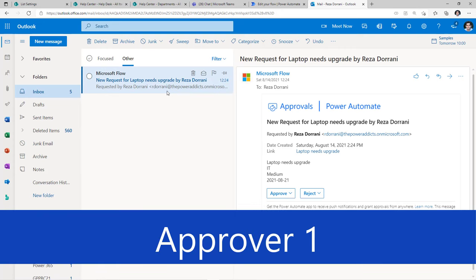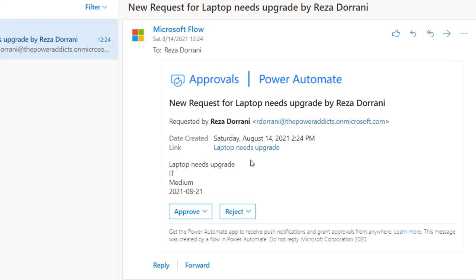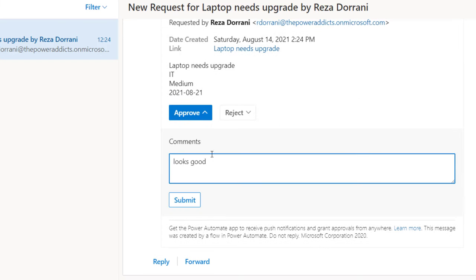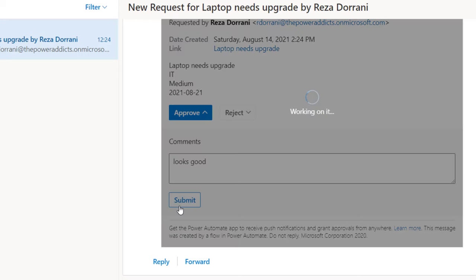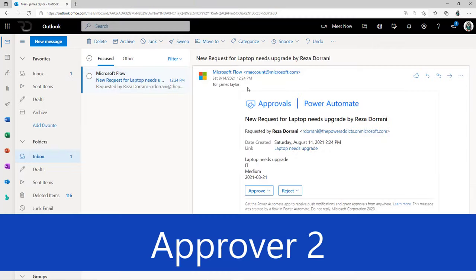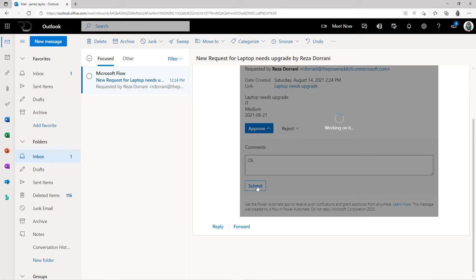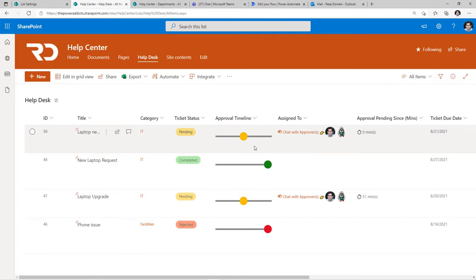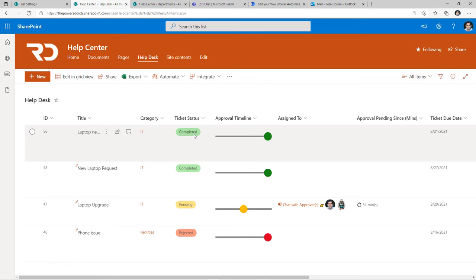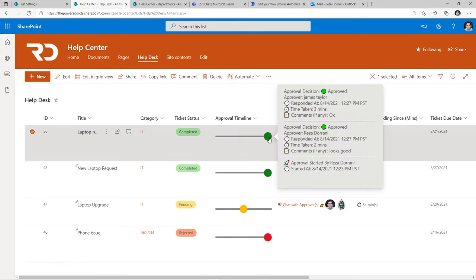Reza gets an email from Power Automate where he can see all the details of the approval and either approve or reject the request. In this case Reza approves, puts in the comments, and submits. James also receives the same approval request. The approval pattern is everyone must approve, so both Reza and James have to say approved. James says approved, puts in comments, and submits. Now since both approval decisions have been logged, the flow goes ahead and updates the status of the ticket. Selecting the timeline shows the complete history of the entire approval process.